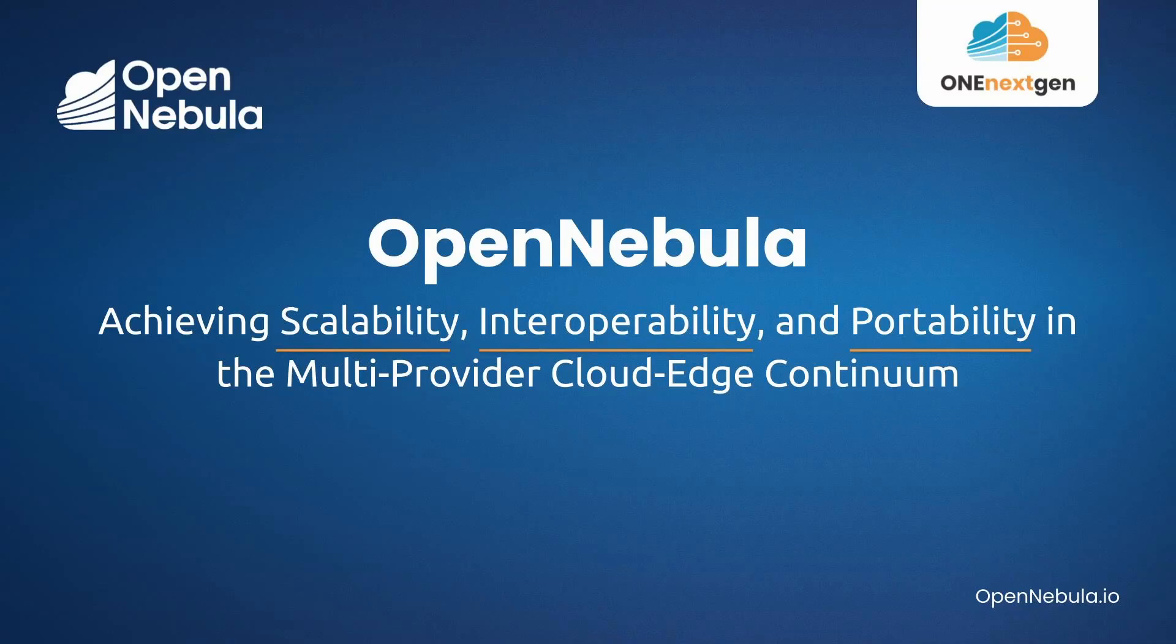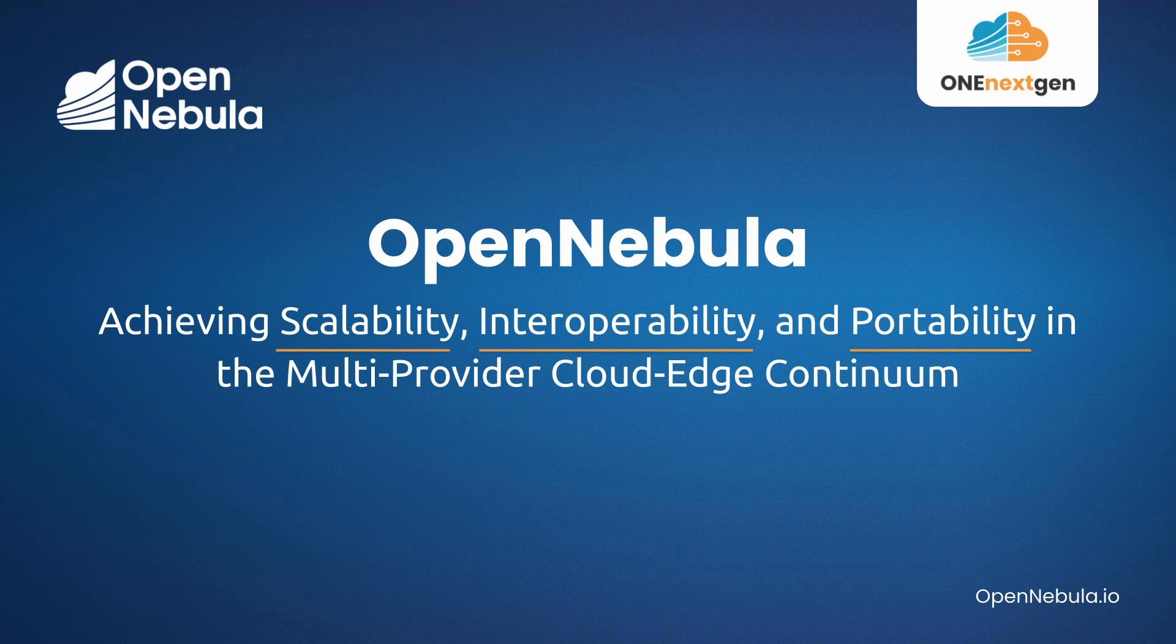Welcome everyone to this new OpenNebula screencast. Today we are going to demonstrate a number of exciting OpenNebula features using a multi-provider Cloud Edge infrastructure.